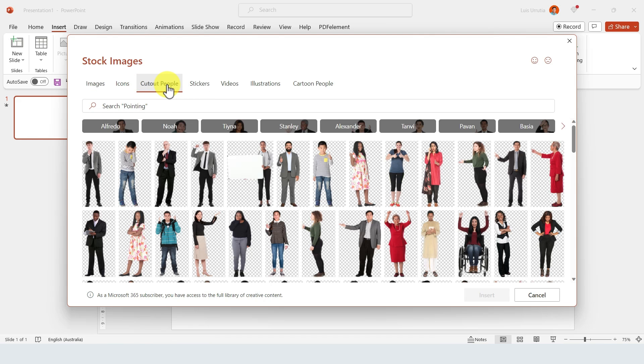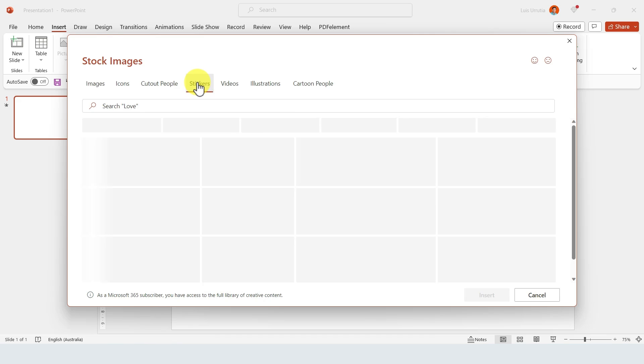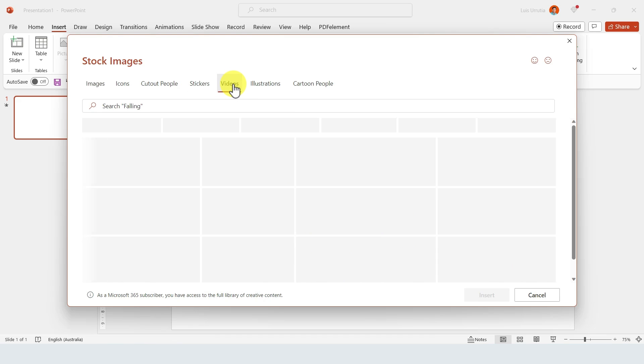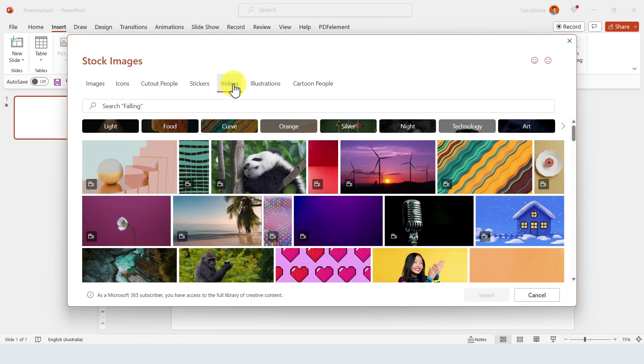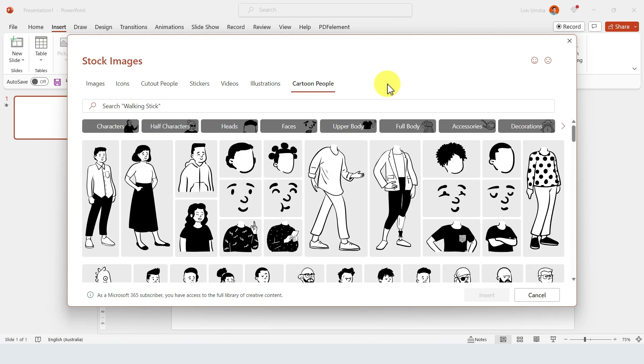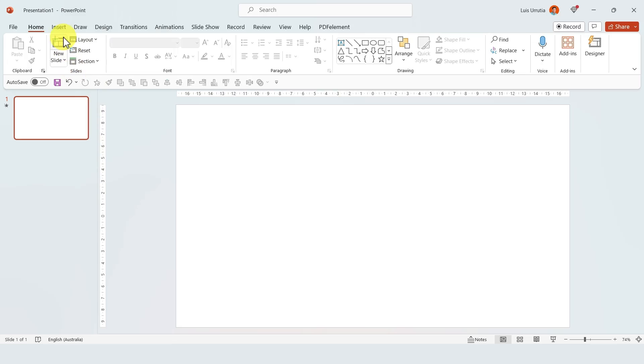In that same Stock Images panel, you also have an option for icons, for cutout people. There's also stickers, which are very cool, and there's even videos, which are absolutely amazing. You can also select illustrations if you like, and these are all customizable with your own colors. There's even cartoon people so you can build the one that you like and just insert it into your slide.